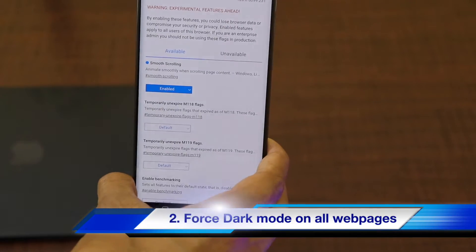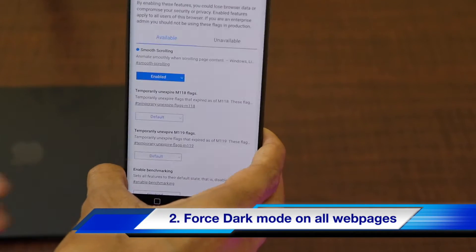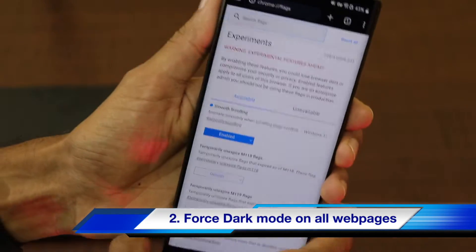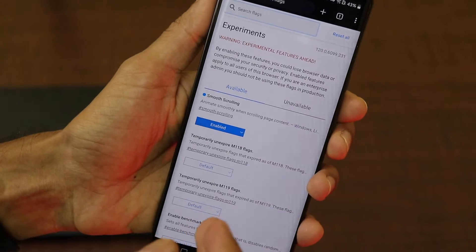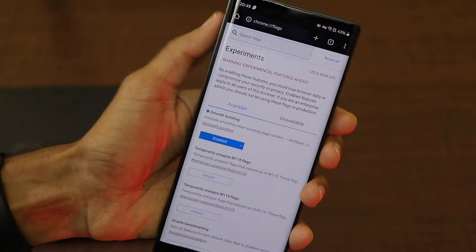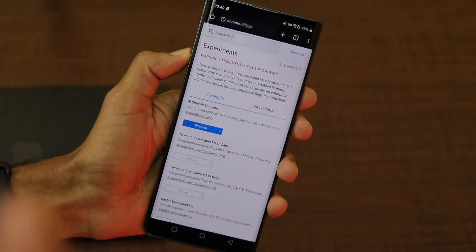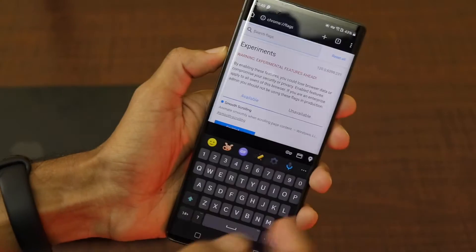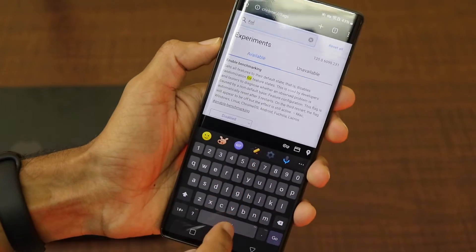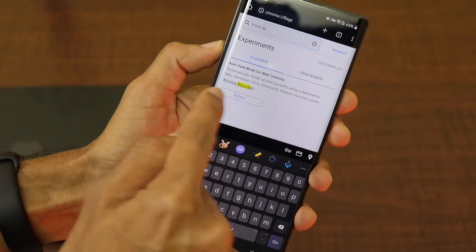The second important Chrome flag that I really enjoyed is about the force dark mode. So force dark mode what happens is it forces the dark mode on all the web pages even though the web page is not built for dark mode. I really like dark mode. So I use force dark mode on my web pages.